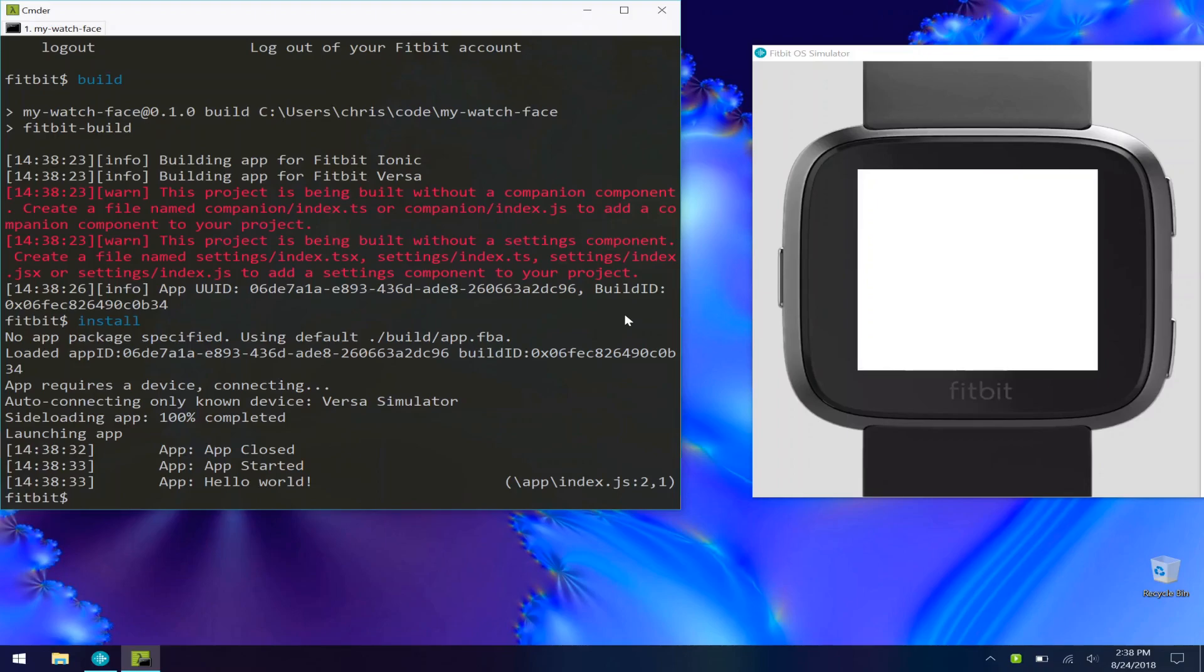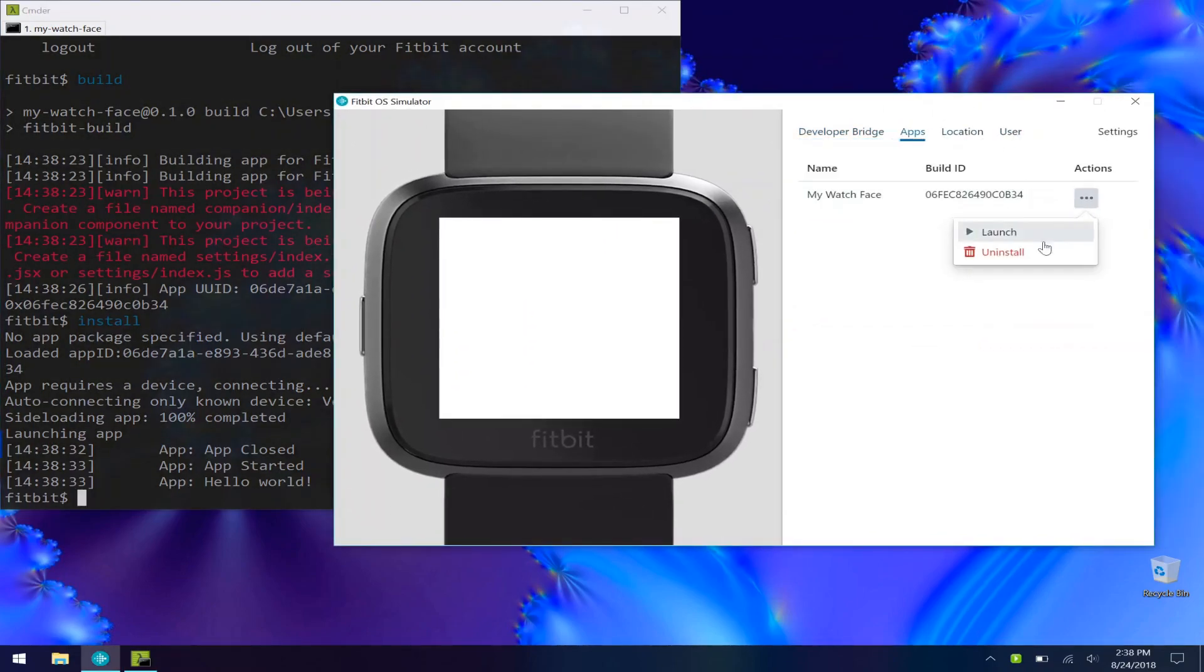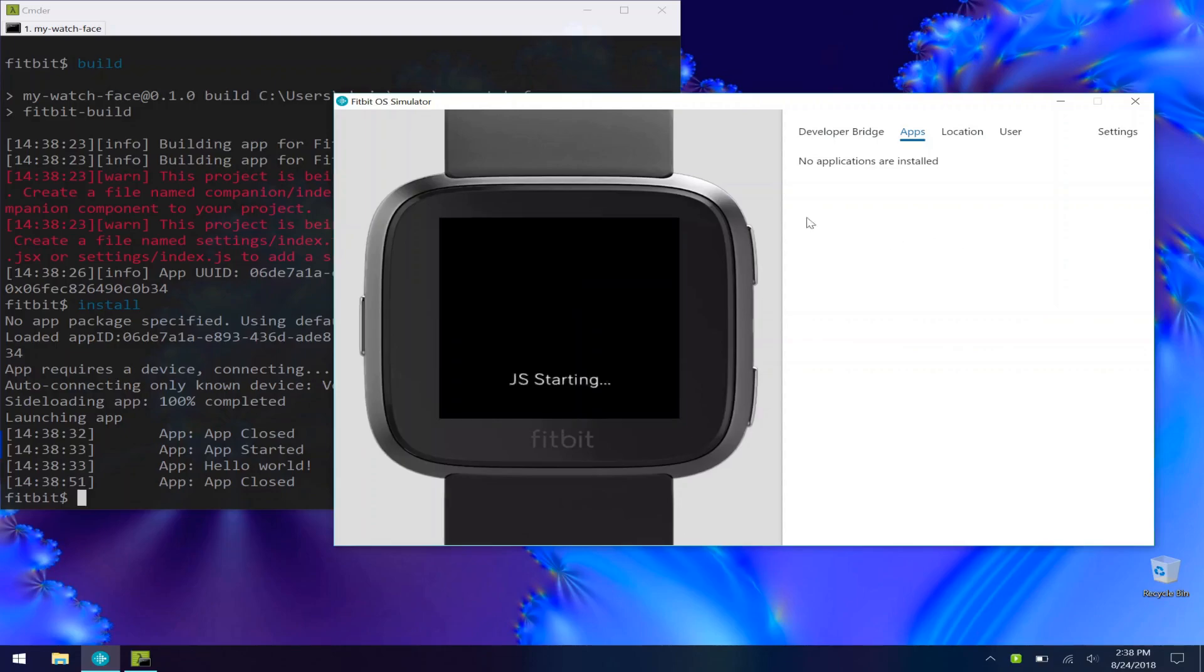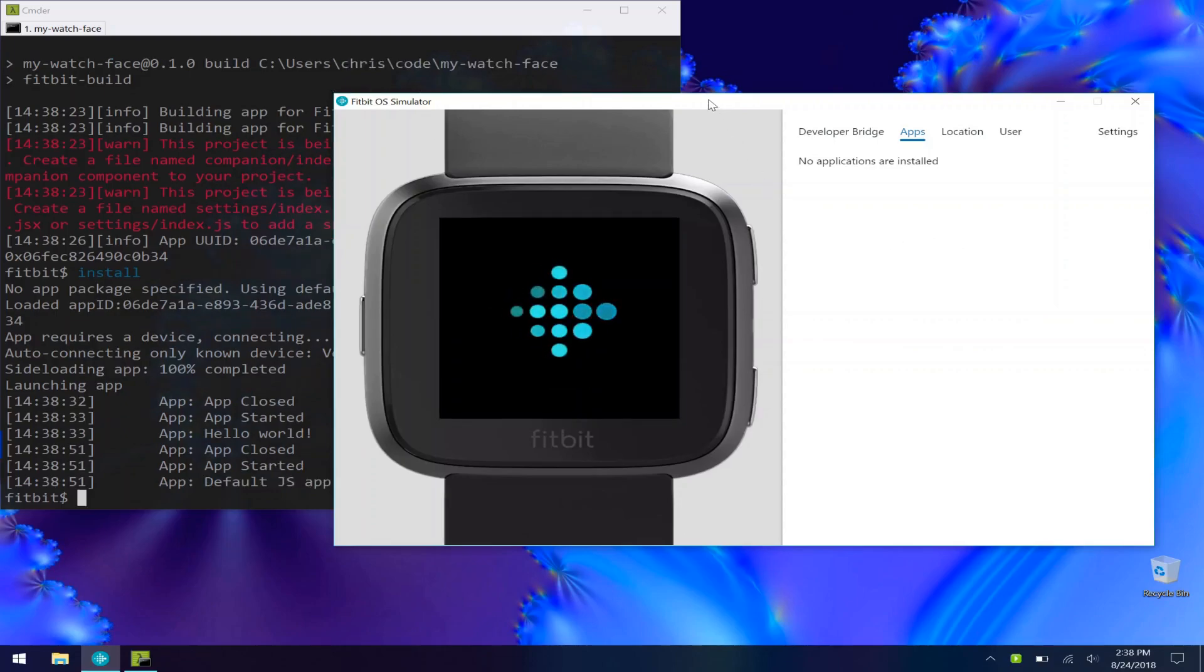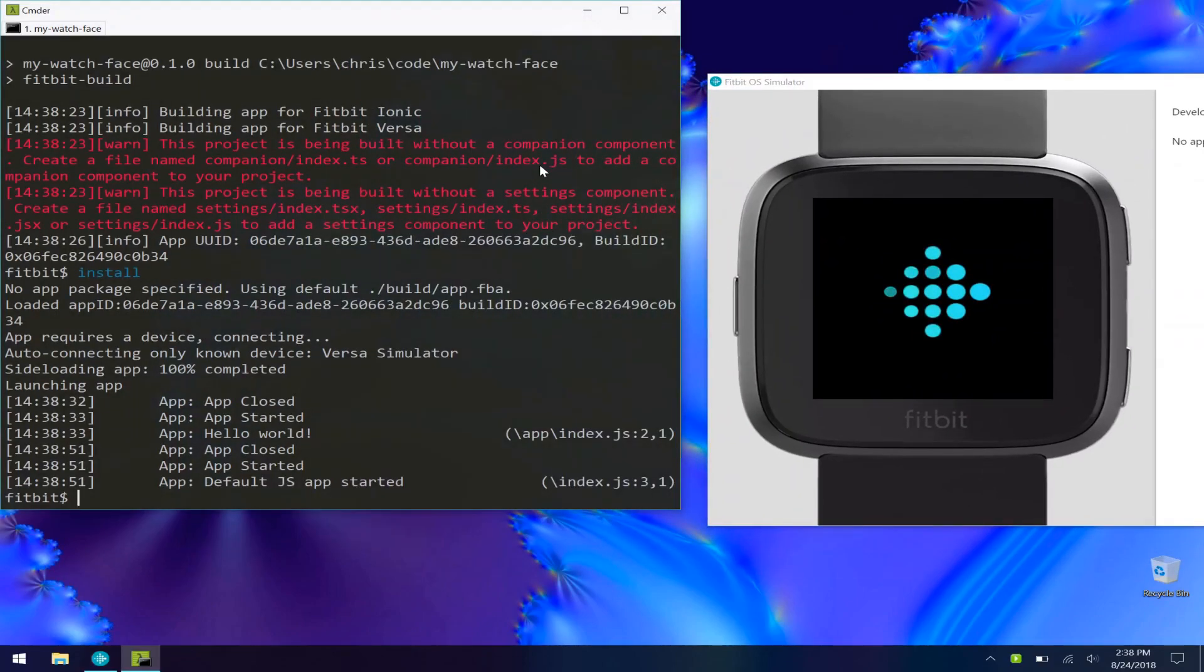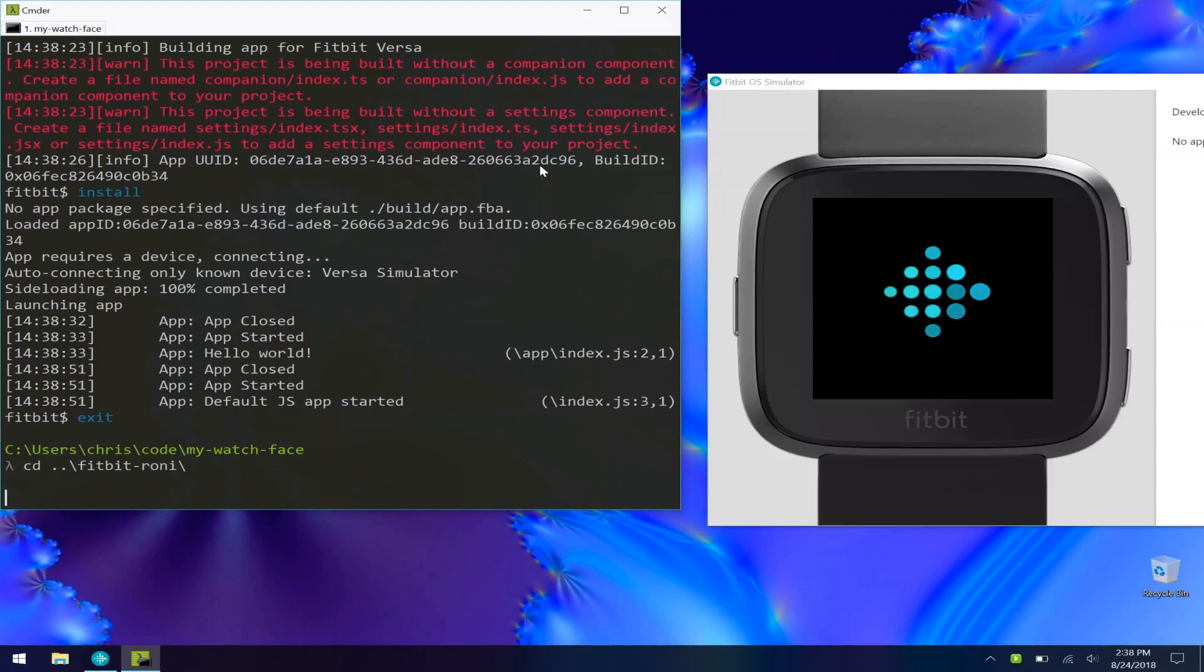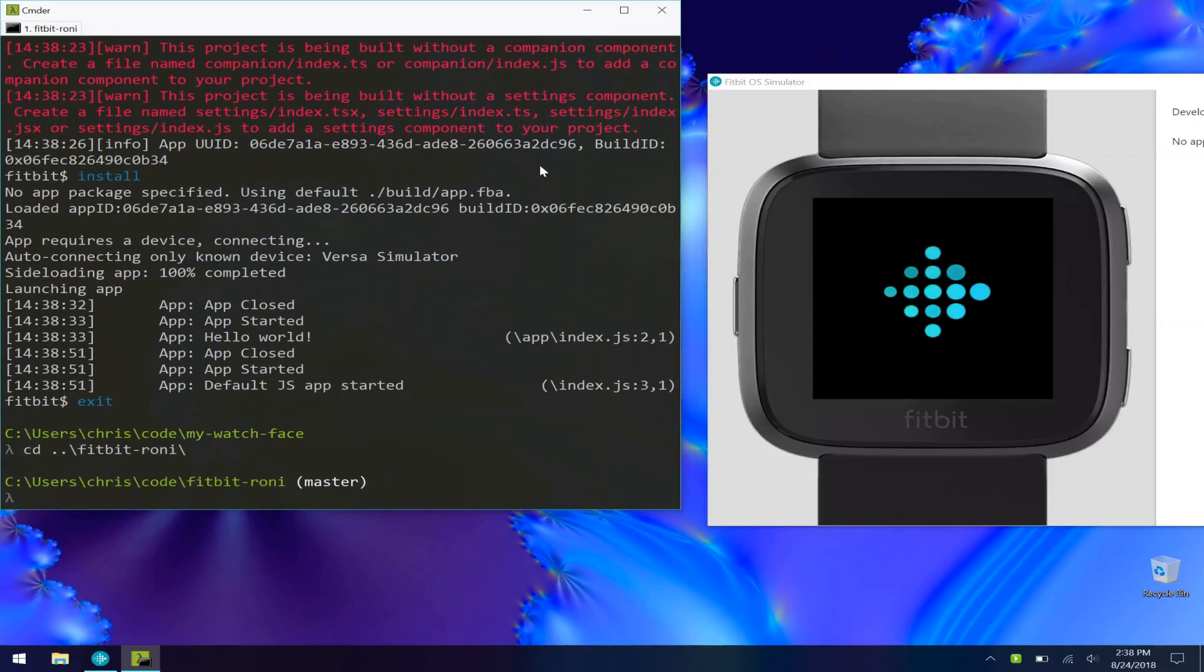Now let's talk about loading an existing app that you've been building on using the web interface. So first, let me go in here, let me uninstall this app, bring it back to default. Let's exit the Fitbit shell.